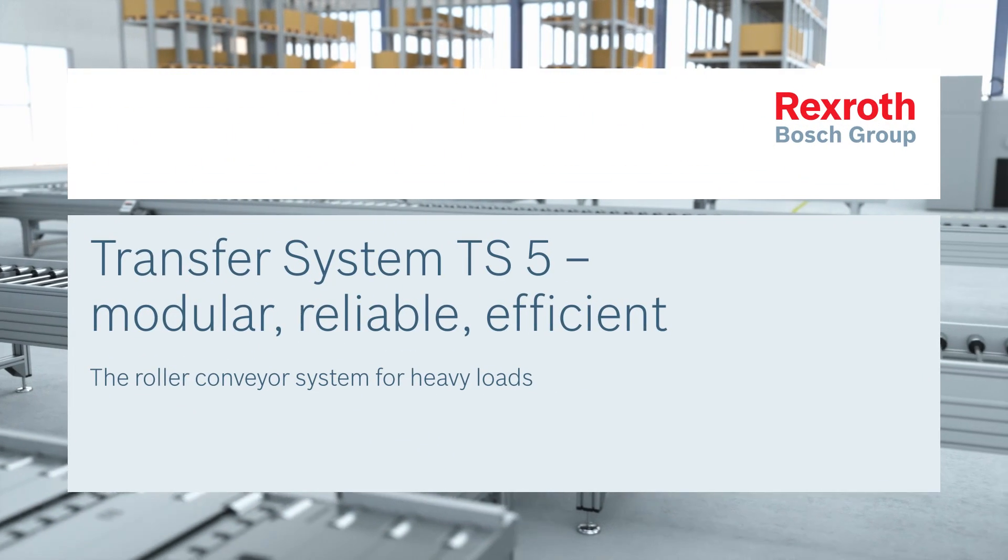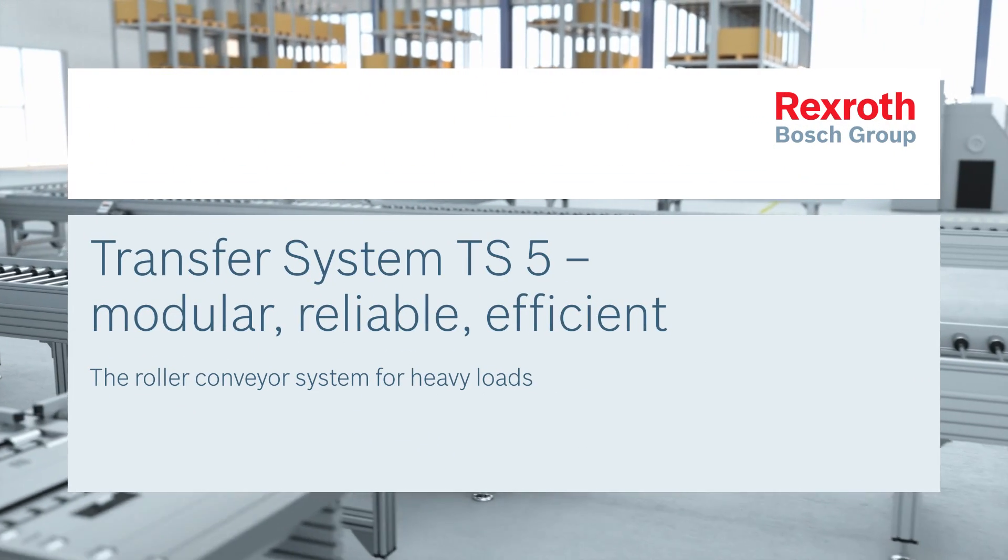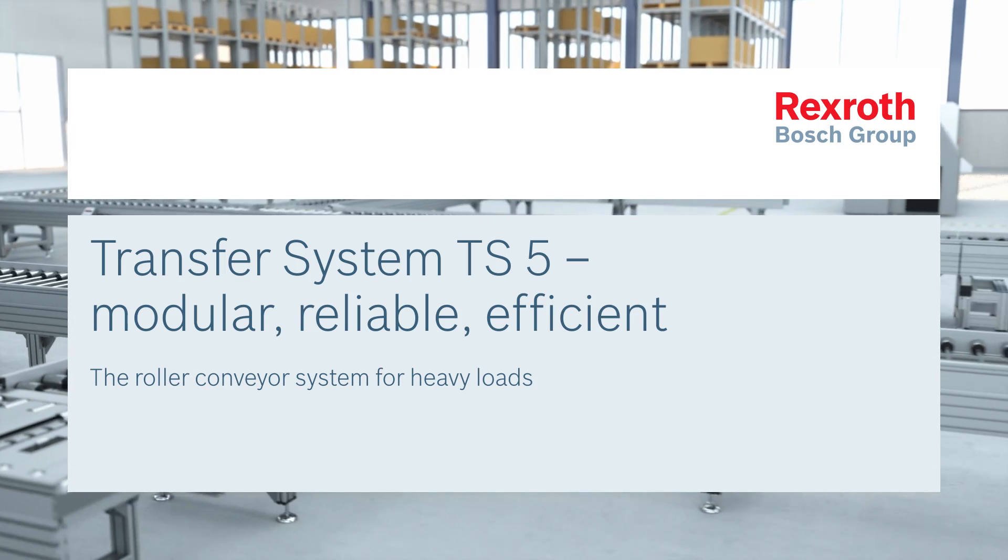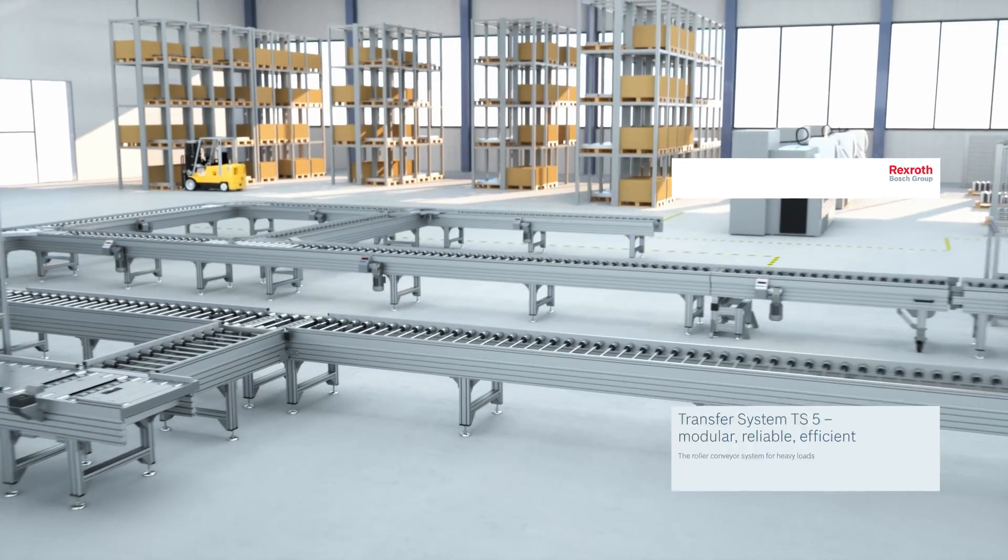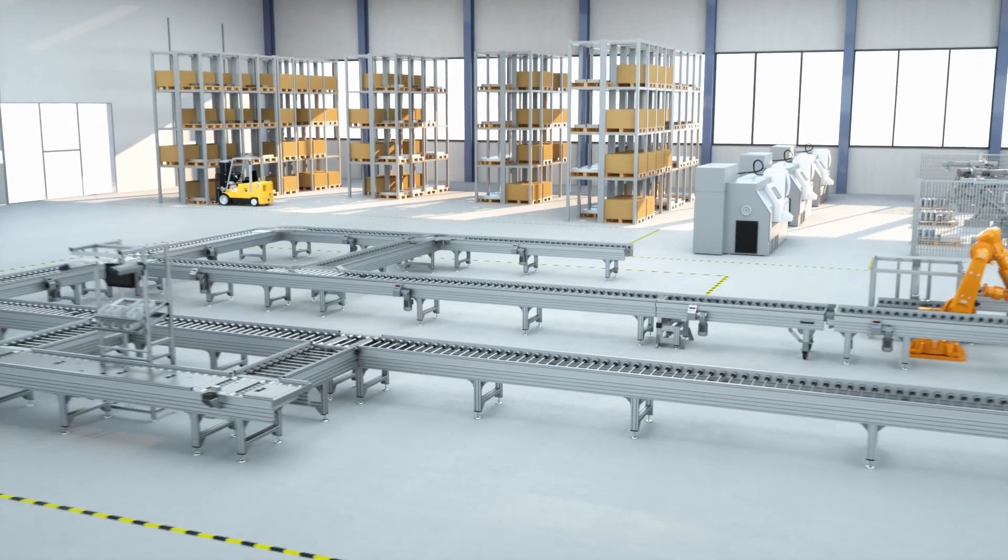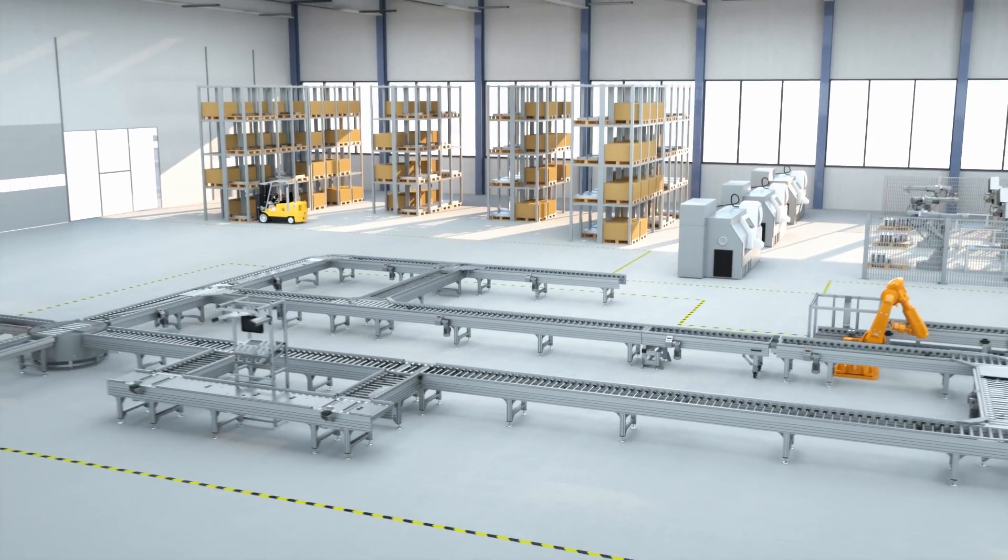The TS5 transfer system from Bosch Rexroth. Maximum flexibility for a wide range of applications.